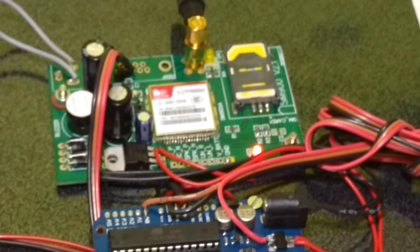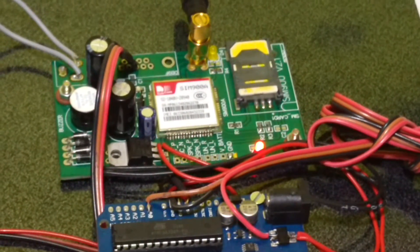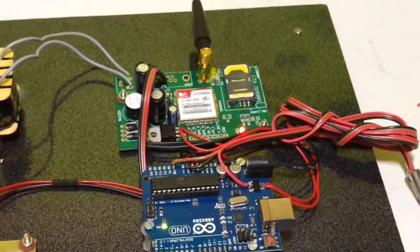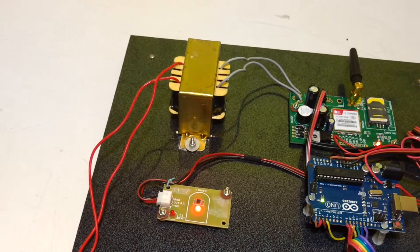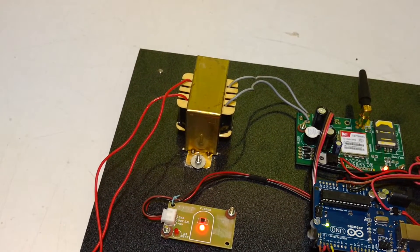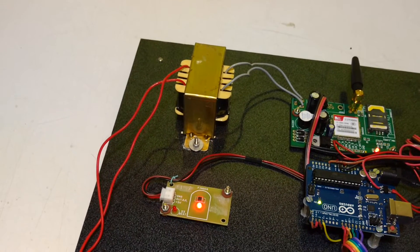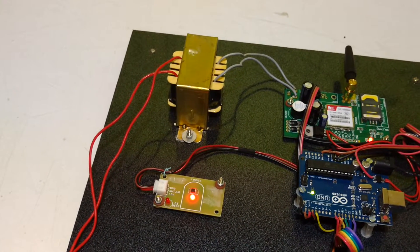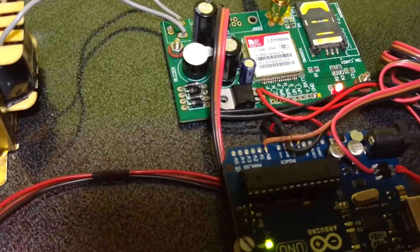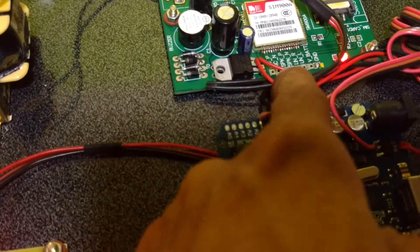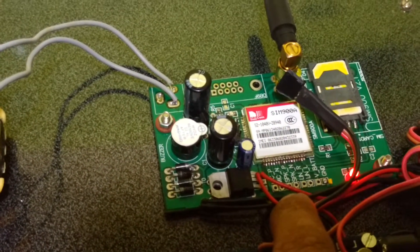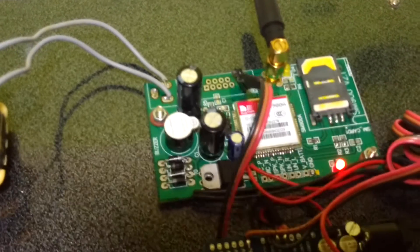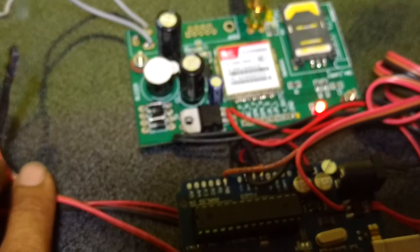We also implemented GSM modem SIM 900 for GSM connectivity. 12 volt secondary transformer which converts 230 volt AC to 12 volt AC. That 12 volt AC will be rectified by this bridge rectifier and filtered by these two filter capacitors.